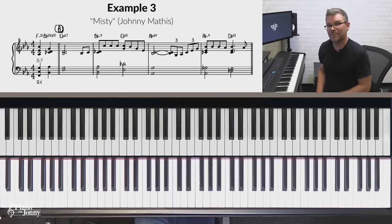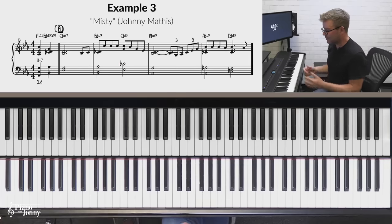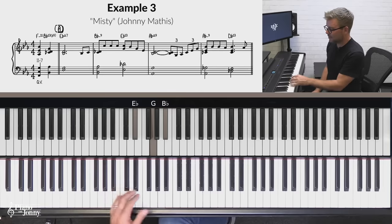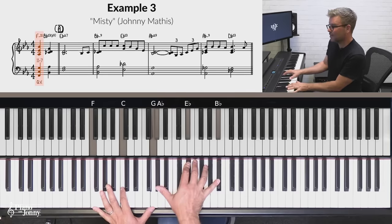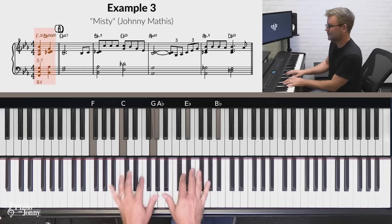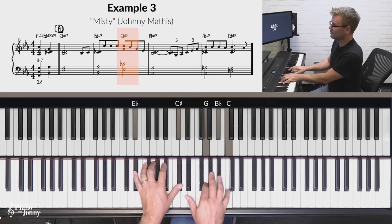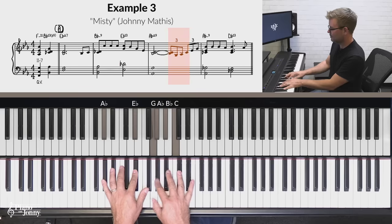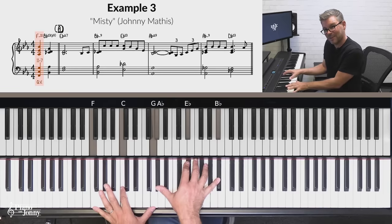The third example of a minor 11 quintal voicing comes from the standard Misty, made popular by vocalist Johnny Mathis. We're in the key of E flat major, and in the key of E flat, two would be F minor. So we have this F minor quintal voicing on the very first pickup for Misty. You notice that quintal voicing comes right in the beginning on the two chord because the melody again is the 11th.